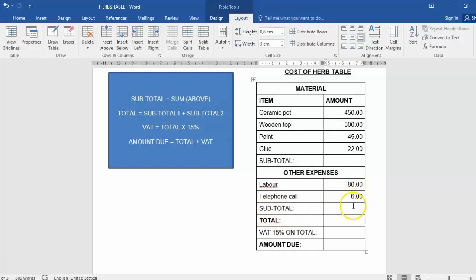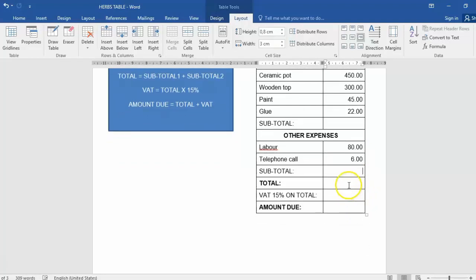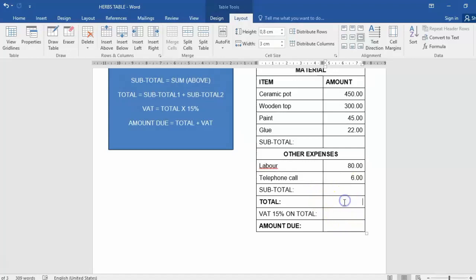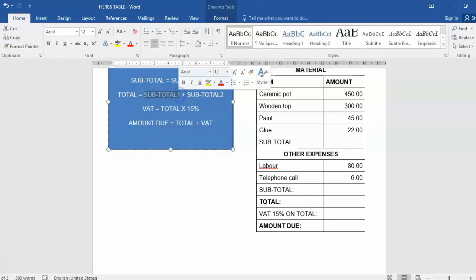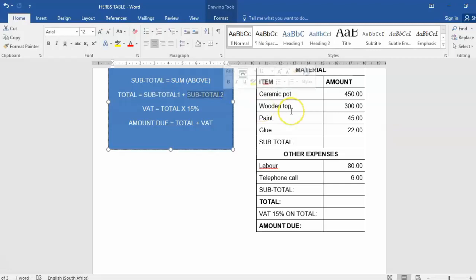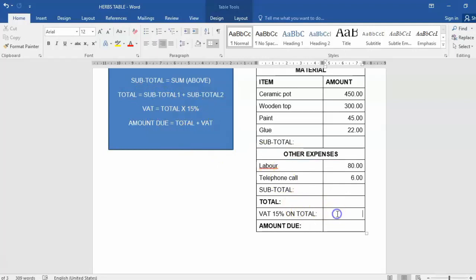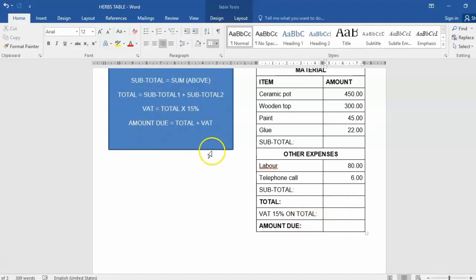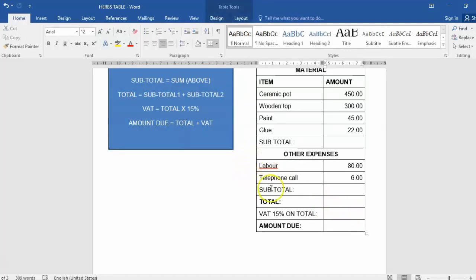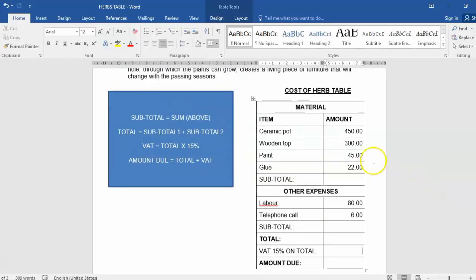Then we're going to work out the total by taking the first subtotal and adding the second subtotal. To work out the VAT, we will need the final total and multiply that with 15 percent. And that will give us the final amount due, where we take the total and the VAT we worked out and add those two together.